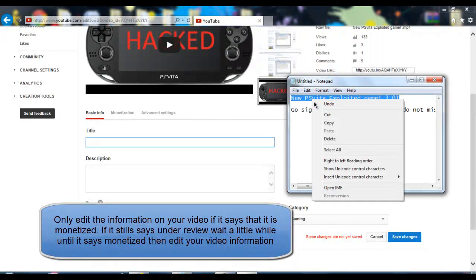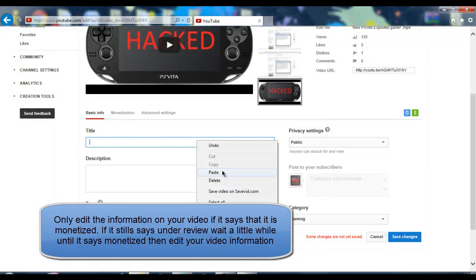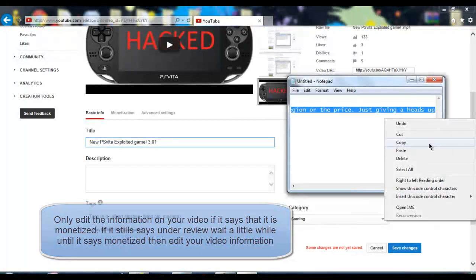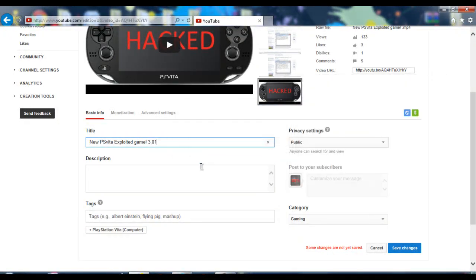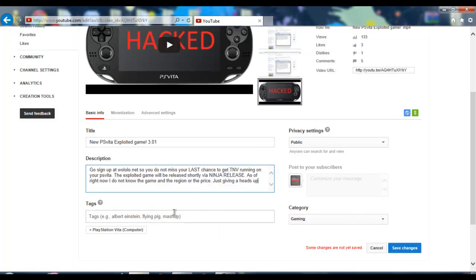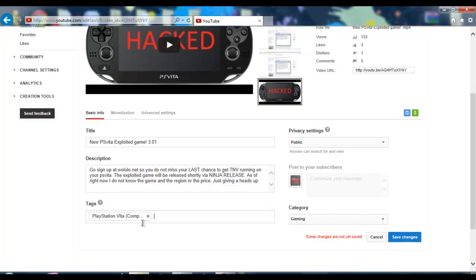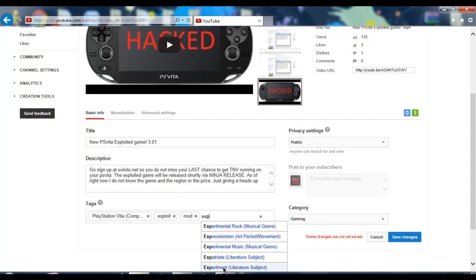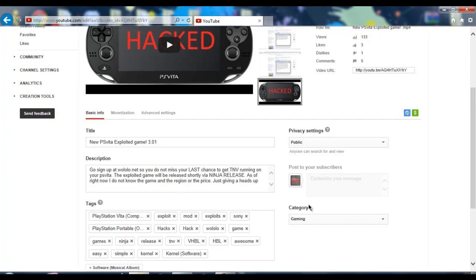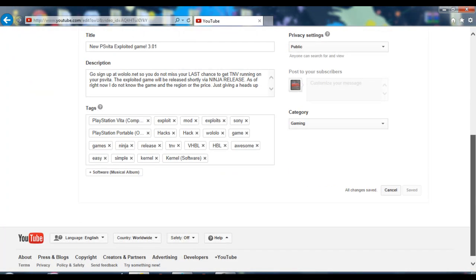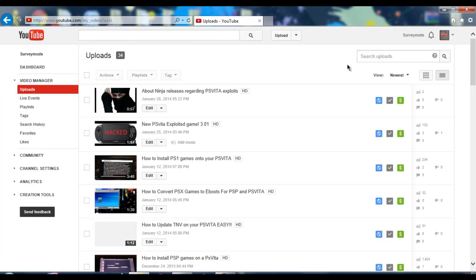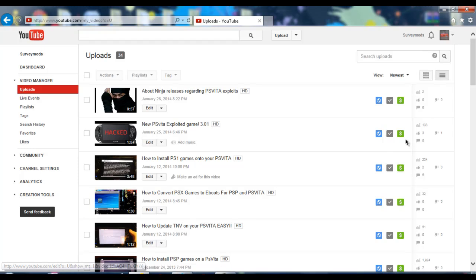Put back your original title, then your original description. Now just put in your tags. Once you've entered in all your tags, go down and save changes. Then go back to video manager.